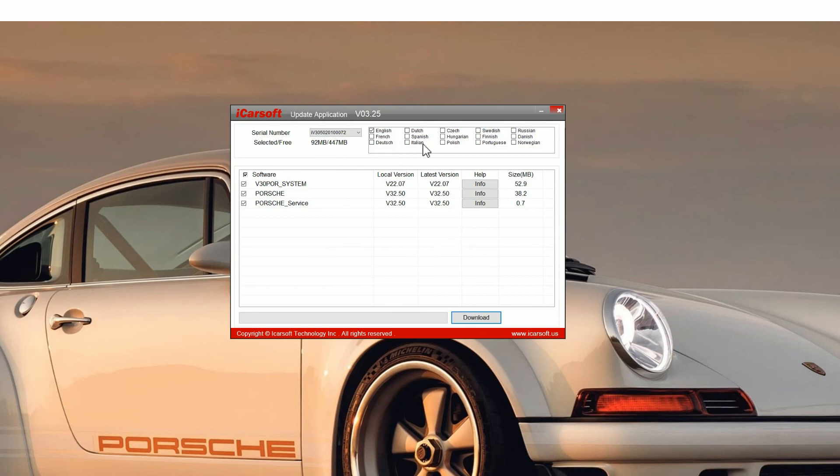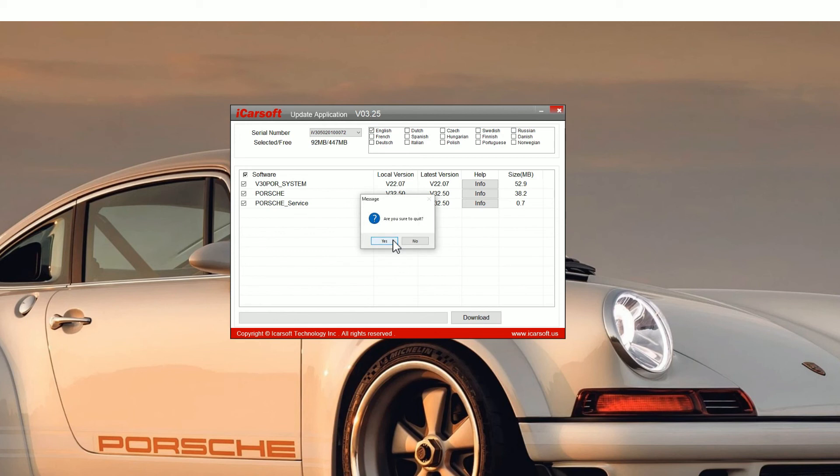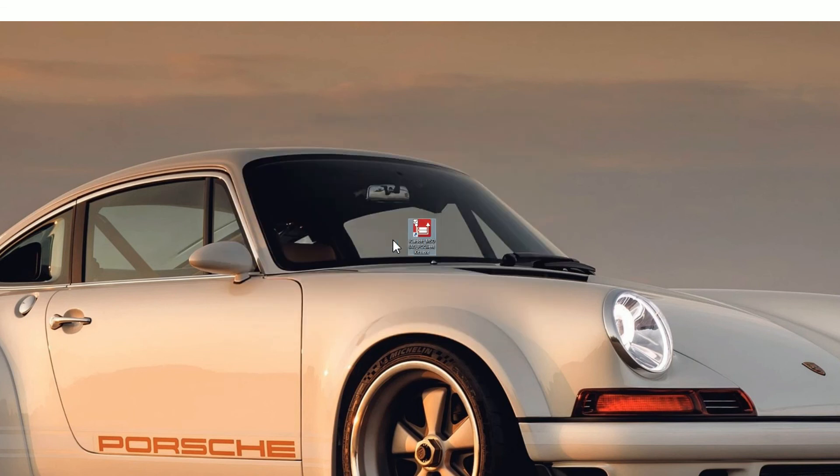One thing to notice: you can add other software languages, so make sure you select whatever language you want before you do the upgrade. Then just click on yes to come out of this.